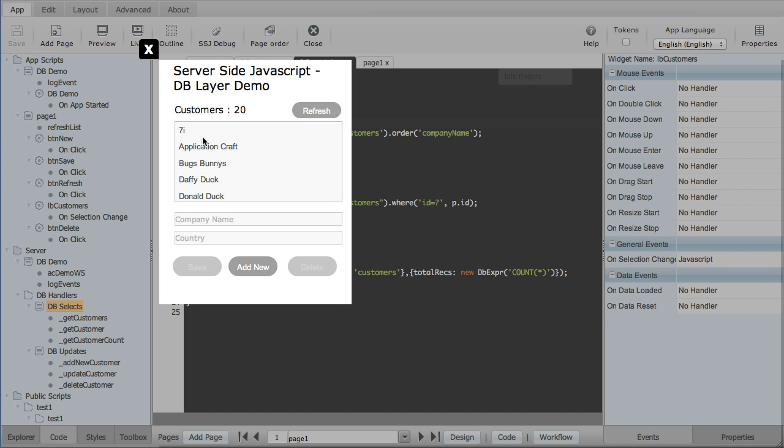So that's all there is to it. It's slightly different to the client-side debugging. And that concludes the server-side JavaScript series.